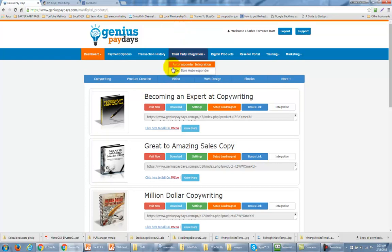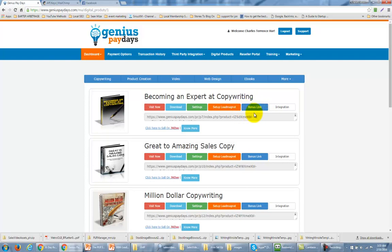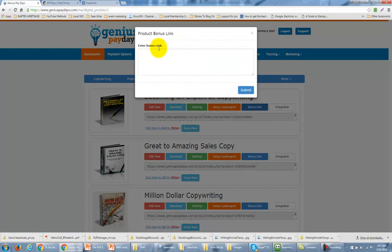Now what you're going to be concerned with are three buttons: settings, setup lead magnet, and bonus link. Now if you have previously set up your bonus in order to be delivered, you are going to want to have a link that delivers your bonus in order to put your bonus link there. All this really needs is a link where your bonus is going to be delivered from. You can actually deliver that bonus from Google Drive, which is free, and your customer will get their link when they actually get their download link for the product.